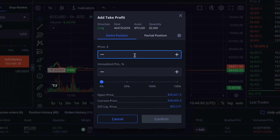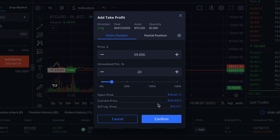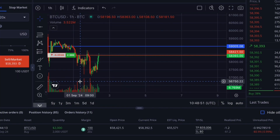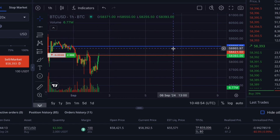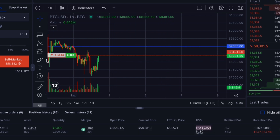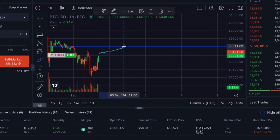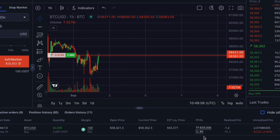Using the slider, we select a profit percentage at which we'd like to close our trade, effectively securing our profit. Now let's visualize on the chart where and at what price movement our take profit will be triggered. At $59,006, our trade will automatically close, securing our profit.